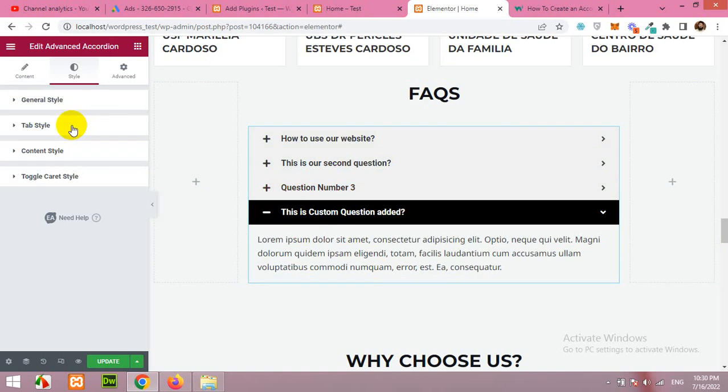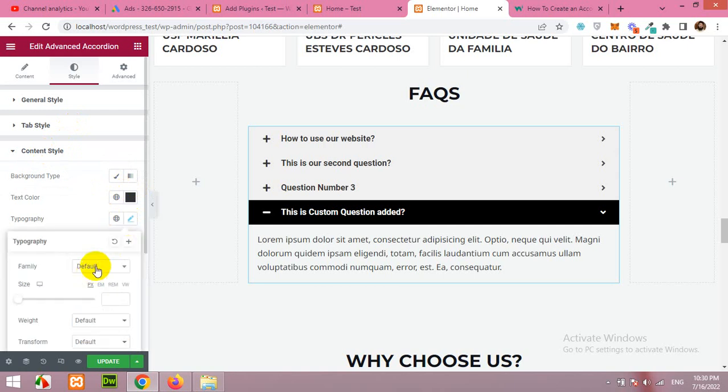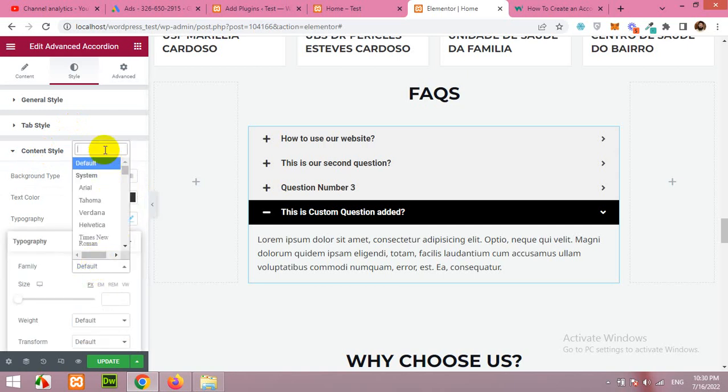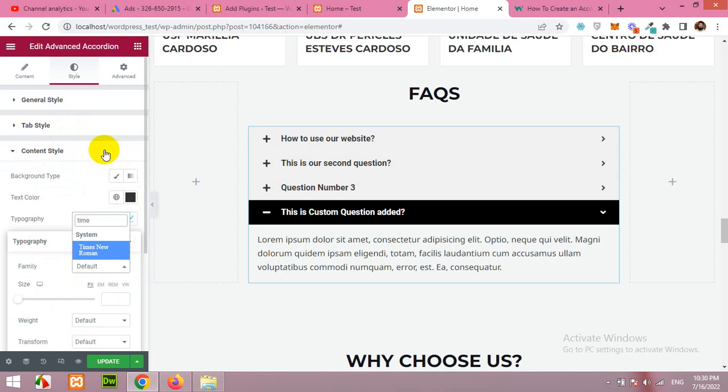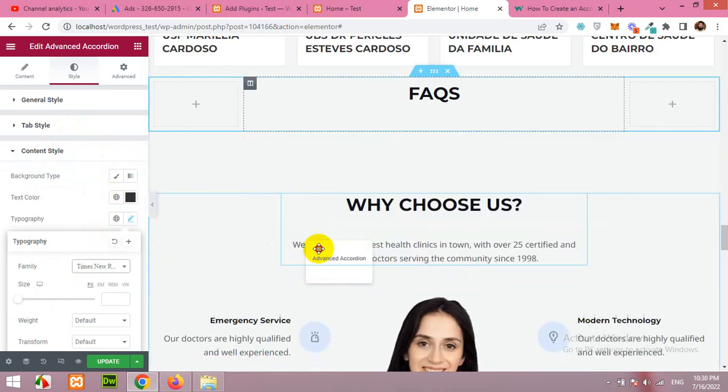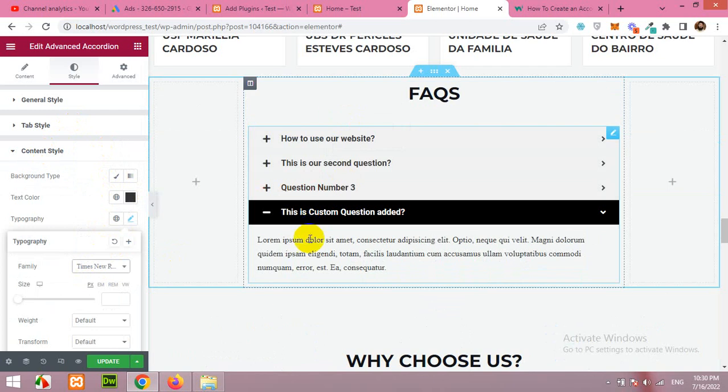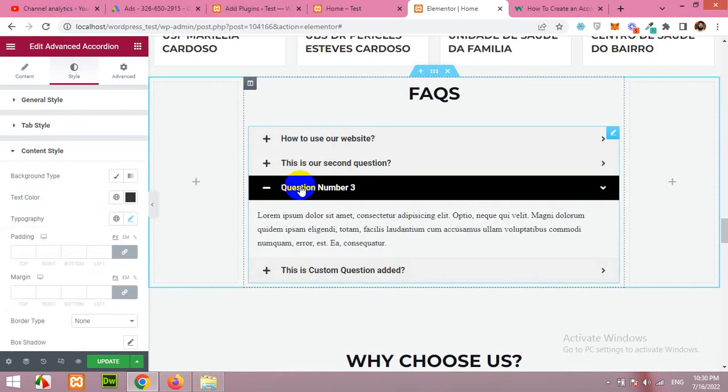Tab title and content. You can change the style of content by clicking here and change the typography. Let's say we add it as Times. And you can see that the contents are Times now, Times New Roman, and the headings are Roboto.